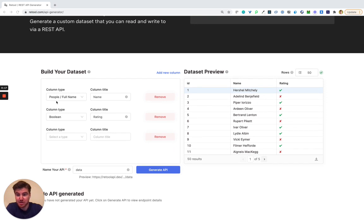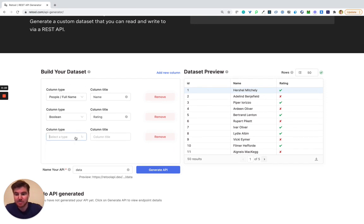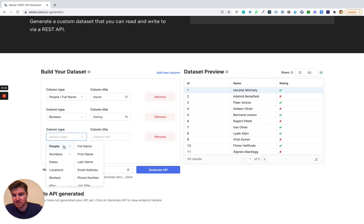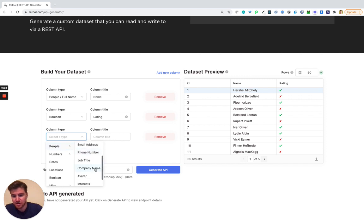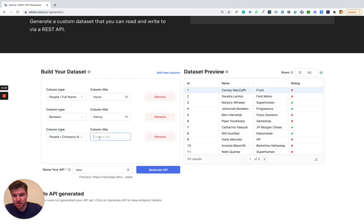First, here's where we build the dataset. So far I've got name, I've got a rating, but I can use any of the hundred plus data types that we've created here for you all.